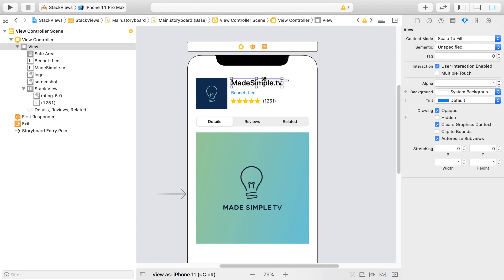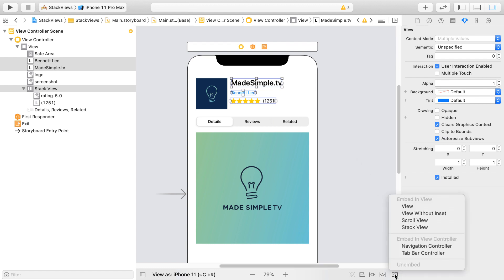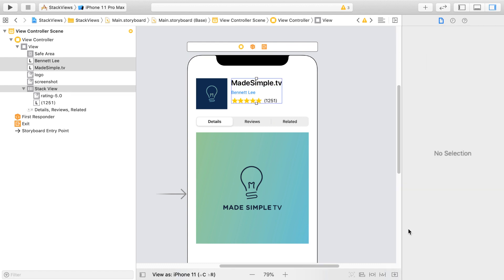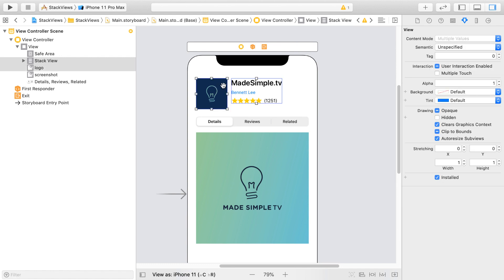Here we can see another great candidate for a Stack View with a vertical axis. Let's click on Embedded and select Stack View. And we'll create another Stack View between the image view on the left and the Stack View on the right.